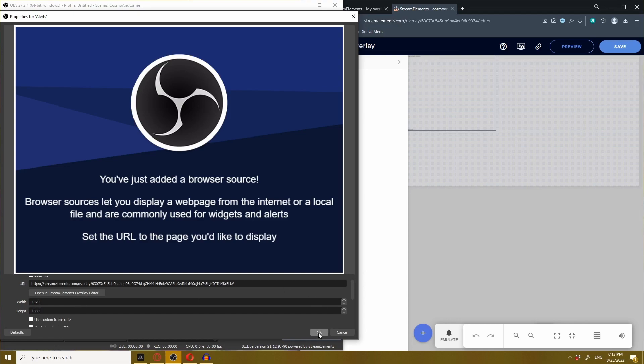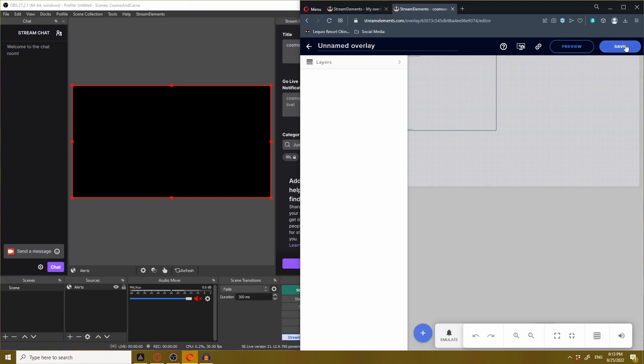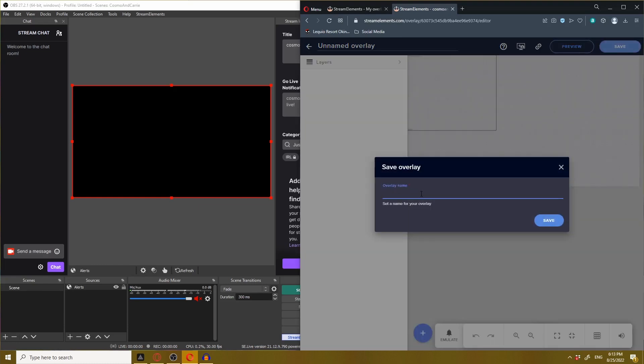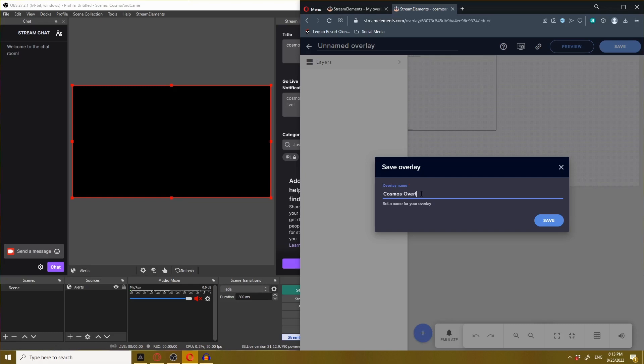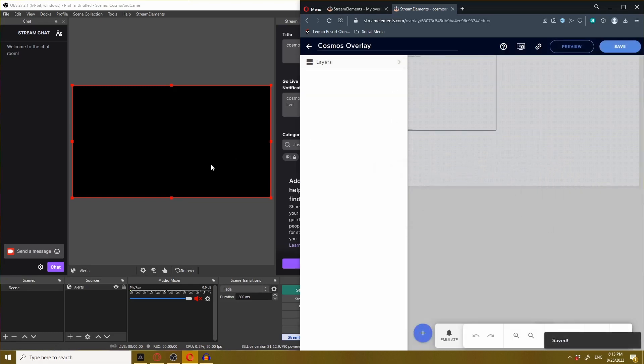Because I set this to 1080p, I'm going to change the width to 1920 and the height to 1080, then hit OK. Before I do anything, I'm going to hit the save button and call this something like Cosmos overlay. Now this and this should be connected.